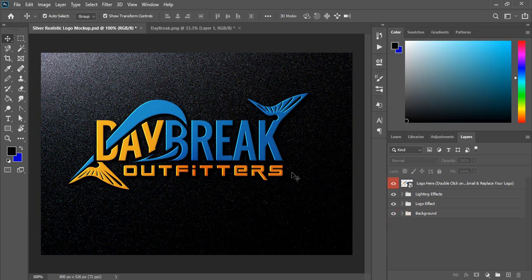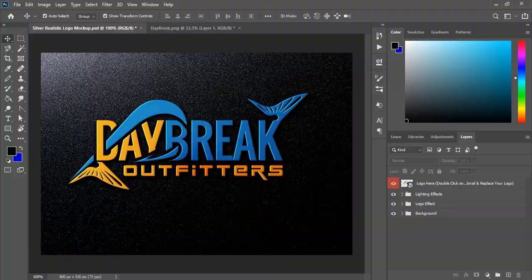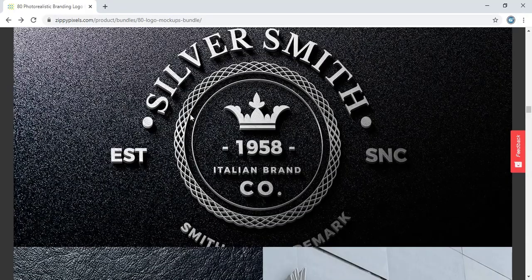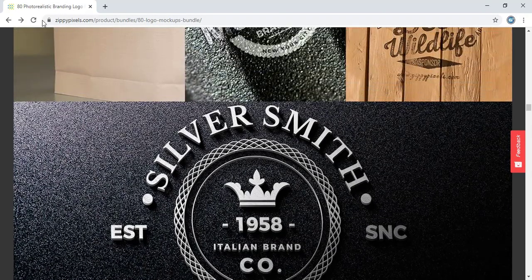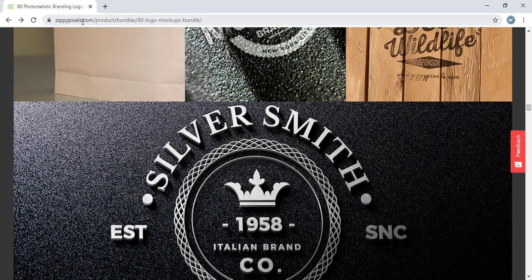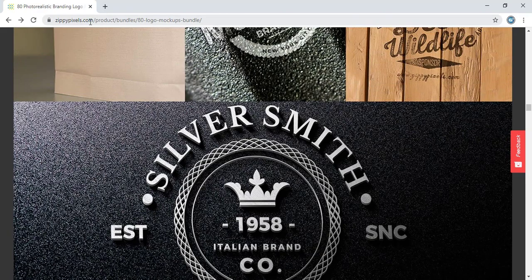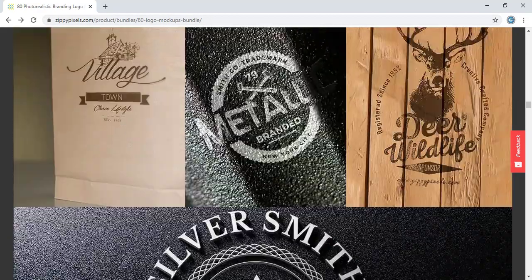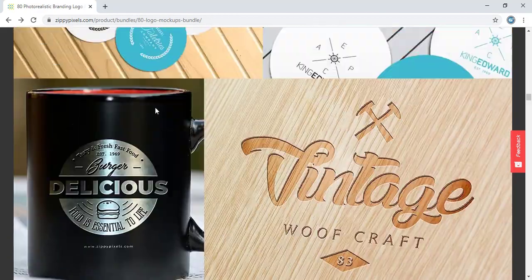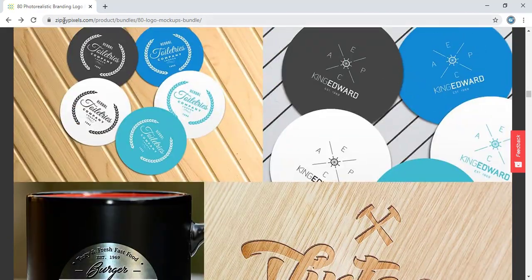Now how to download this mockup. Here is a site named gppixels.com. Once you visit gppixels.com...